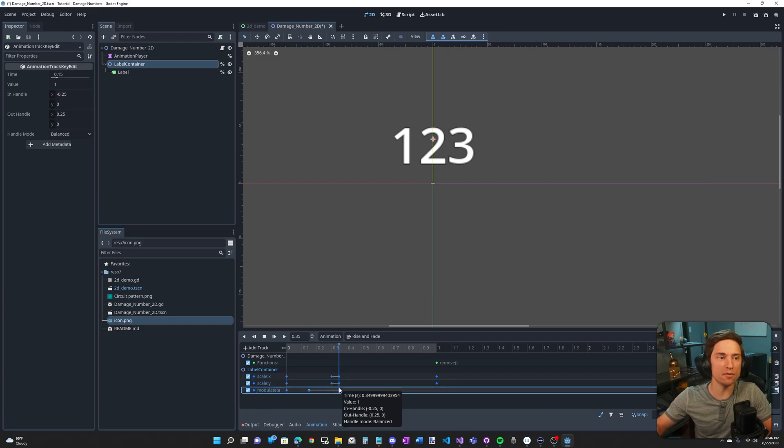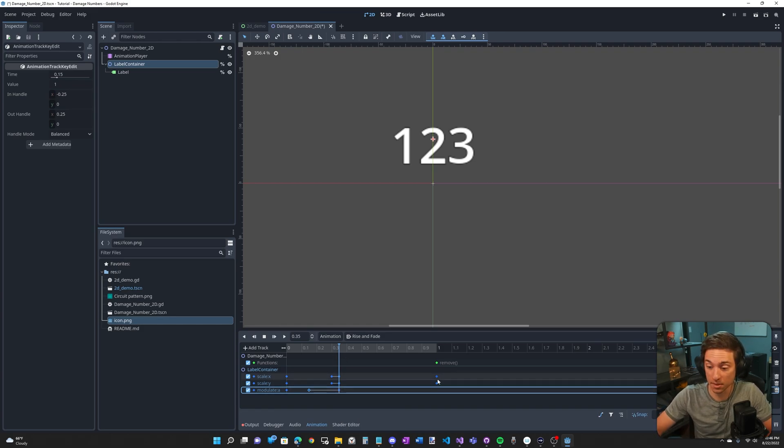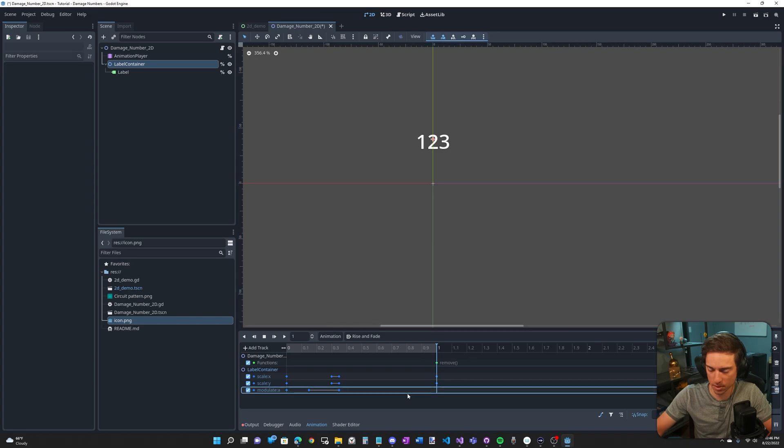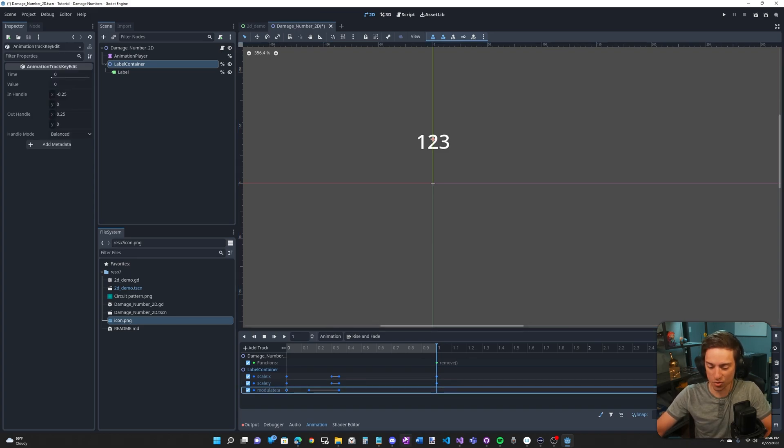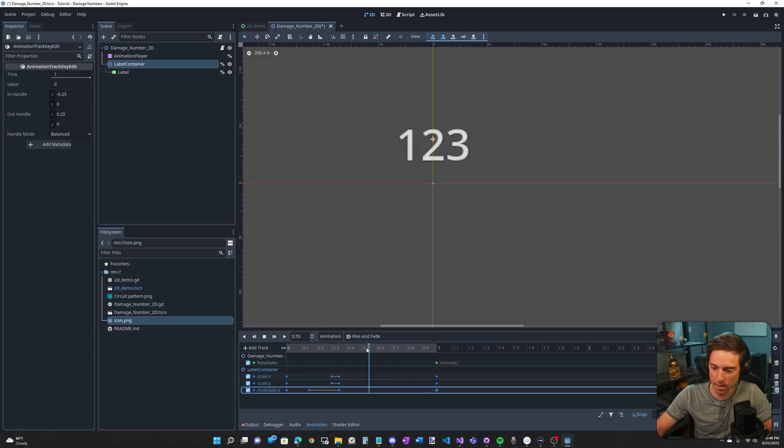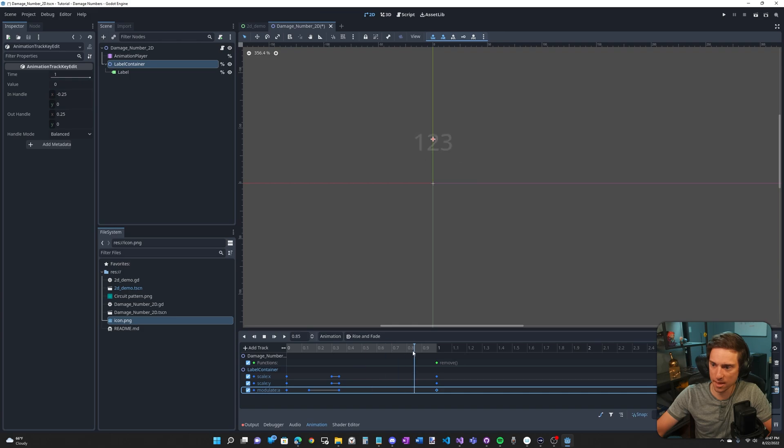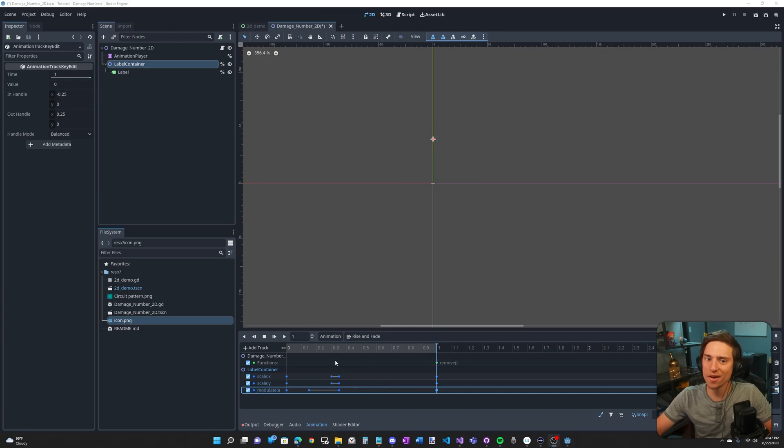And now from here, from this point, 0.35, I think we want it to slowly fade out to zero. Click this keyframe, which is the zero value keyframe. Go all the way to the end. Make sure the track is selected. Make sure the keyframe is selected. Control D. And we have our animation. It fades in quickly. So it's faded in and then fades out slowly.